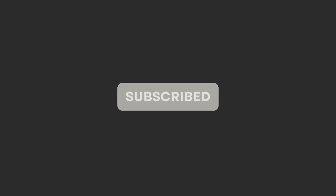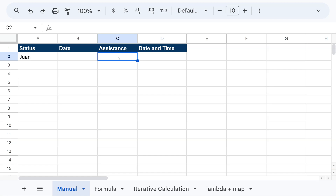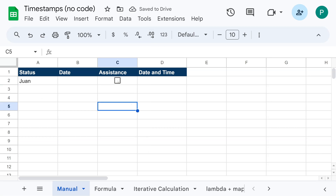So let's begin. What is a timestamp? A timestamp is basically a date that you stamp — a date and hour that you put and it remains static. It's useful for attendance tracking, document tracking, or delivery tracking. For example, when someone writes their name, I want the date to automatically stamp itself. Another possibility is to insert a checkbox, and when the user clicks it, you can see the time.